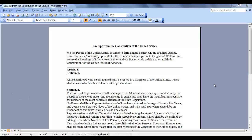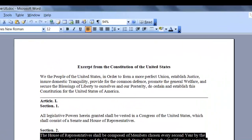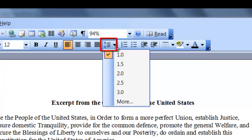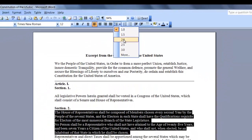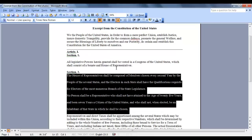As you can see, we have an excerpt from the Constitution of the United States and it is single-spaced. I'm going to highlight a couple of paragraphs and on the formatting toolbar, I'm going to click on the down arrow next to the line spacing icon. There are many choices, but since we want the double spacing, we're going to choose 2.0. As you can see, the highlighted paragraphs are now double-spaced.